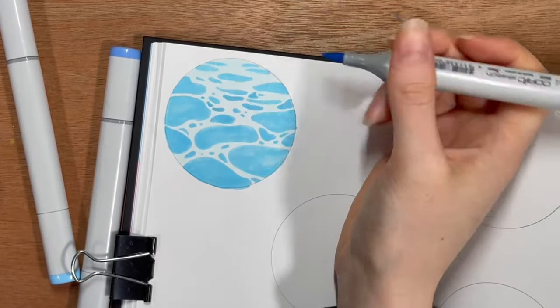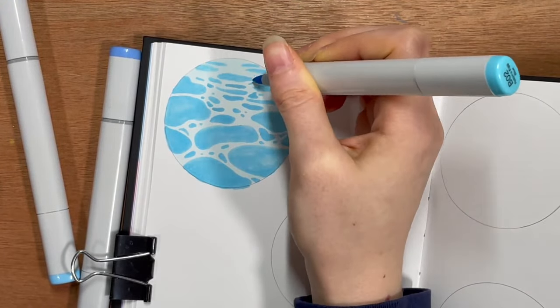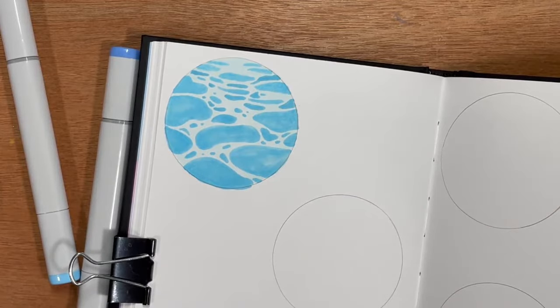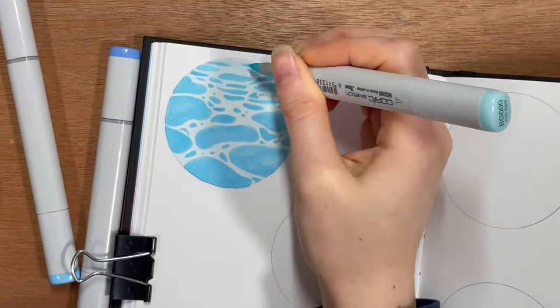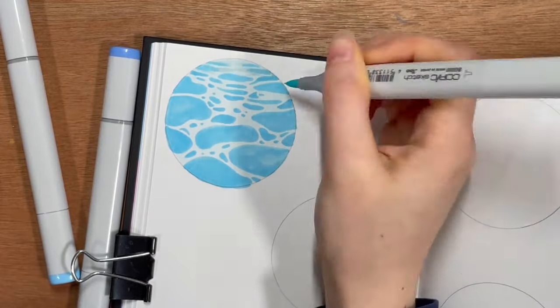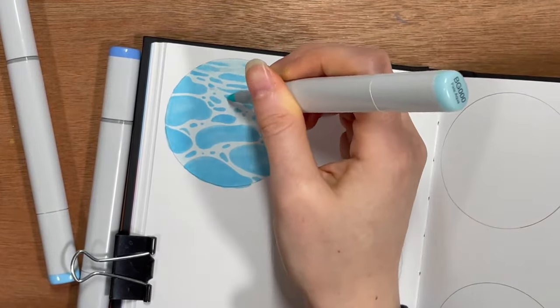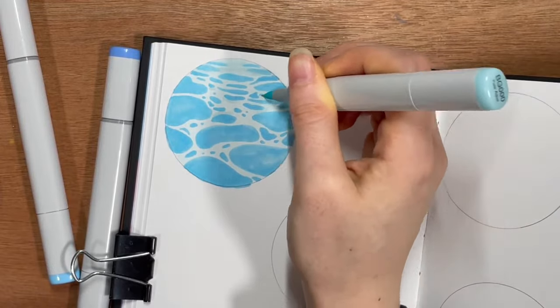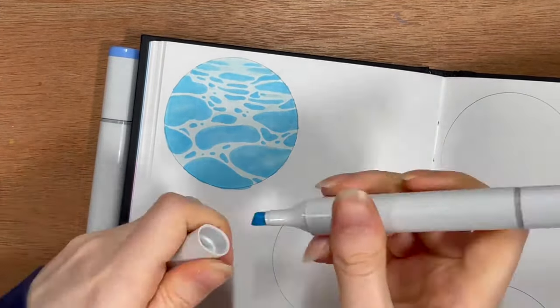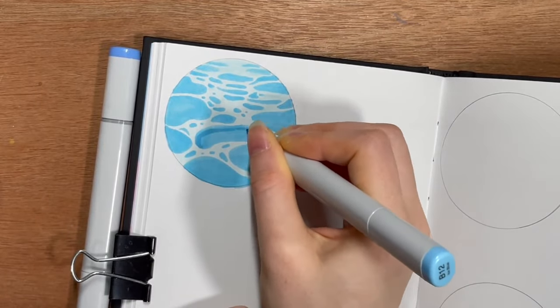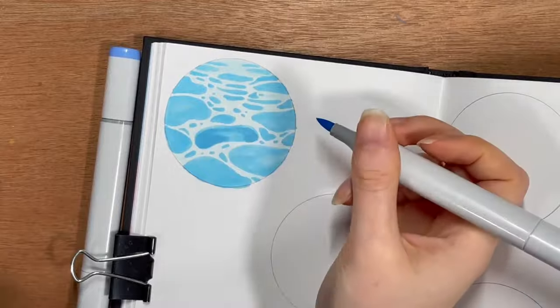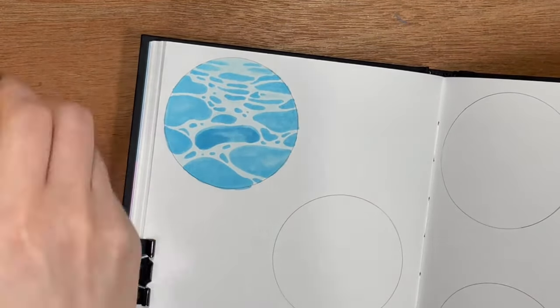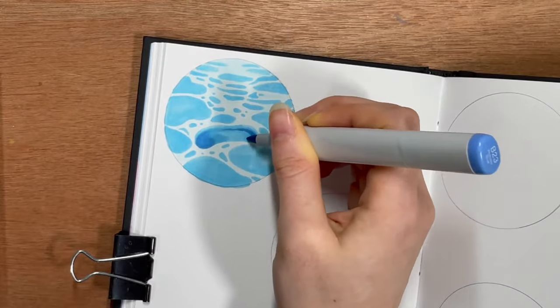So I started with the BG000 first. I laid that all over the entirety of the circle, and then I went in with the B02 to sort of start blocking in those particular dark water patches, I guess you could call them. And then I jumped back to the BG000 to kind of add a little bit more effect on the top.